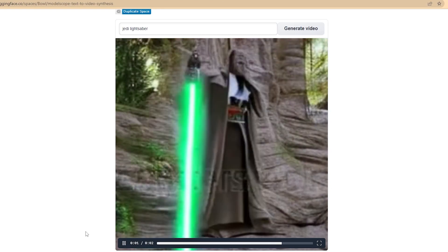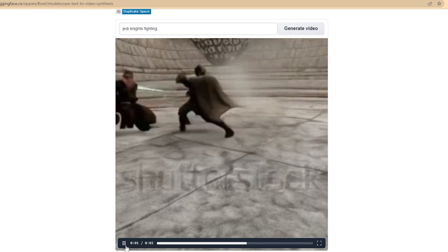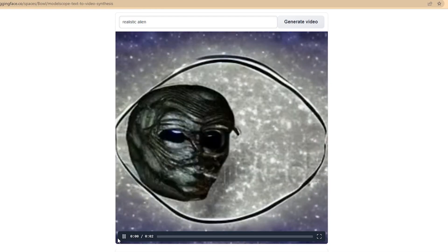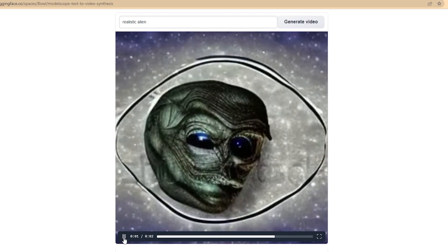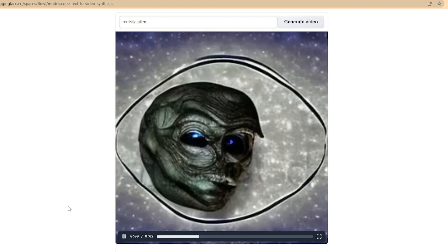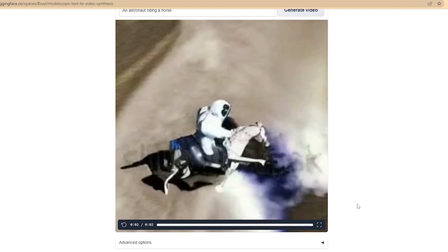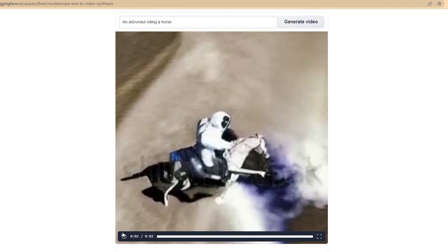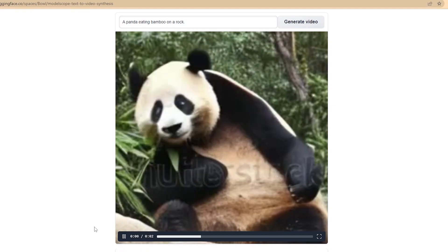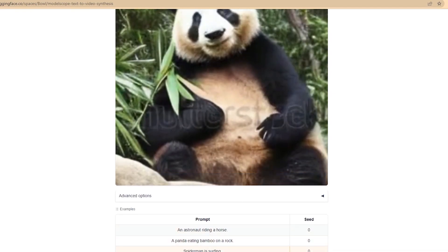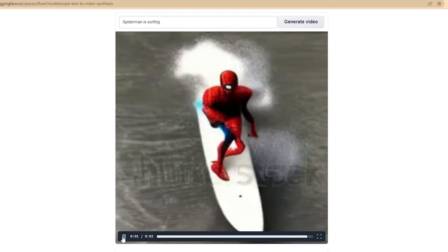Let's try something similar — Jedi fight. Well, look at that, it's quite dynamic. Next, a realistic alien. Look at this wing at the end — that's a funny alien. There are some example prompts under the video, like this astronaut riding a horse — it's not bad. Here is a panda eating bamboo — that's nice. Let's try surfing Spiderman — interesting.